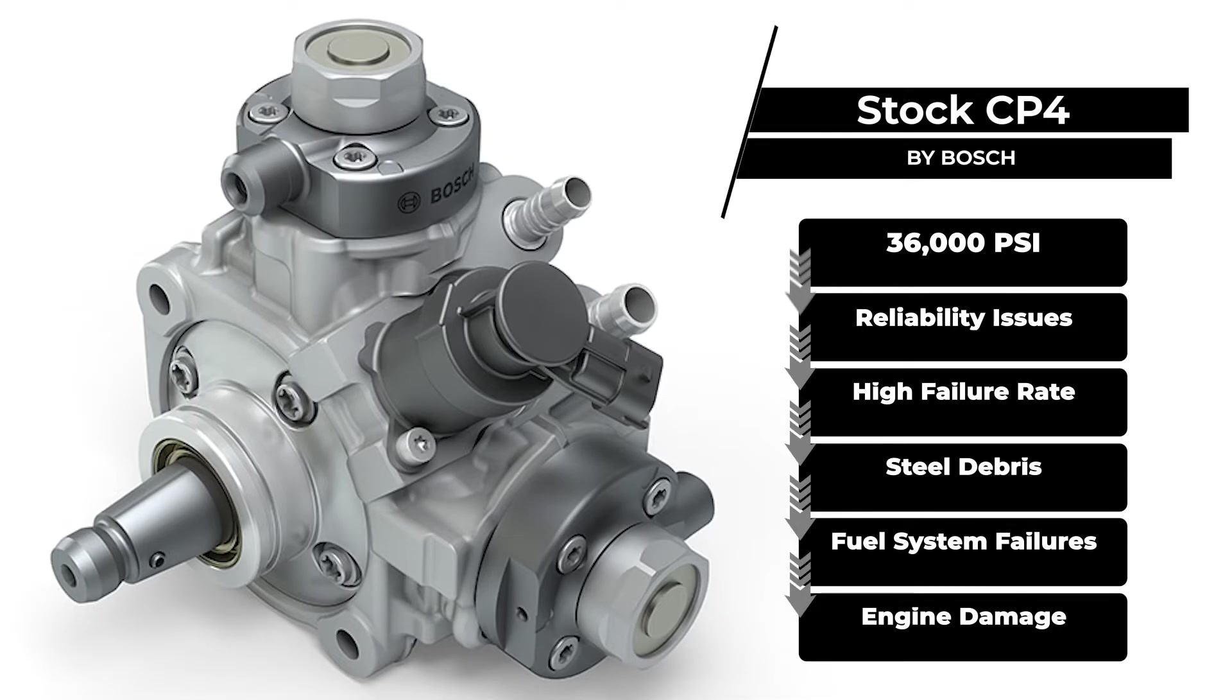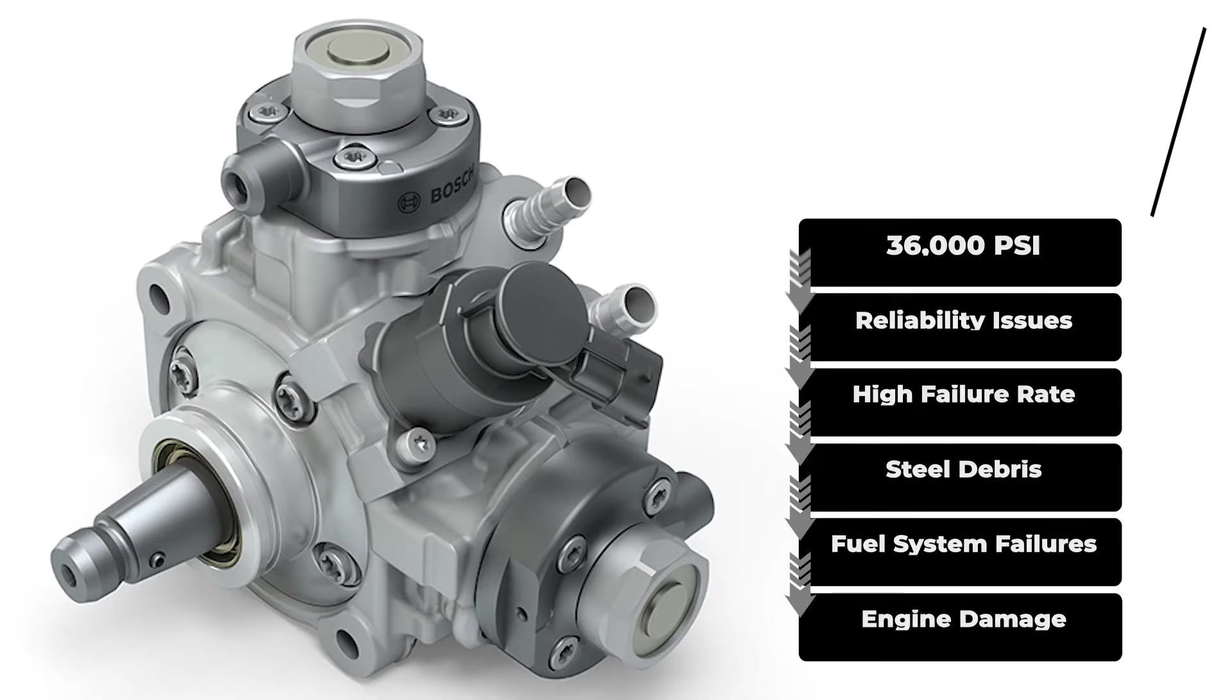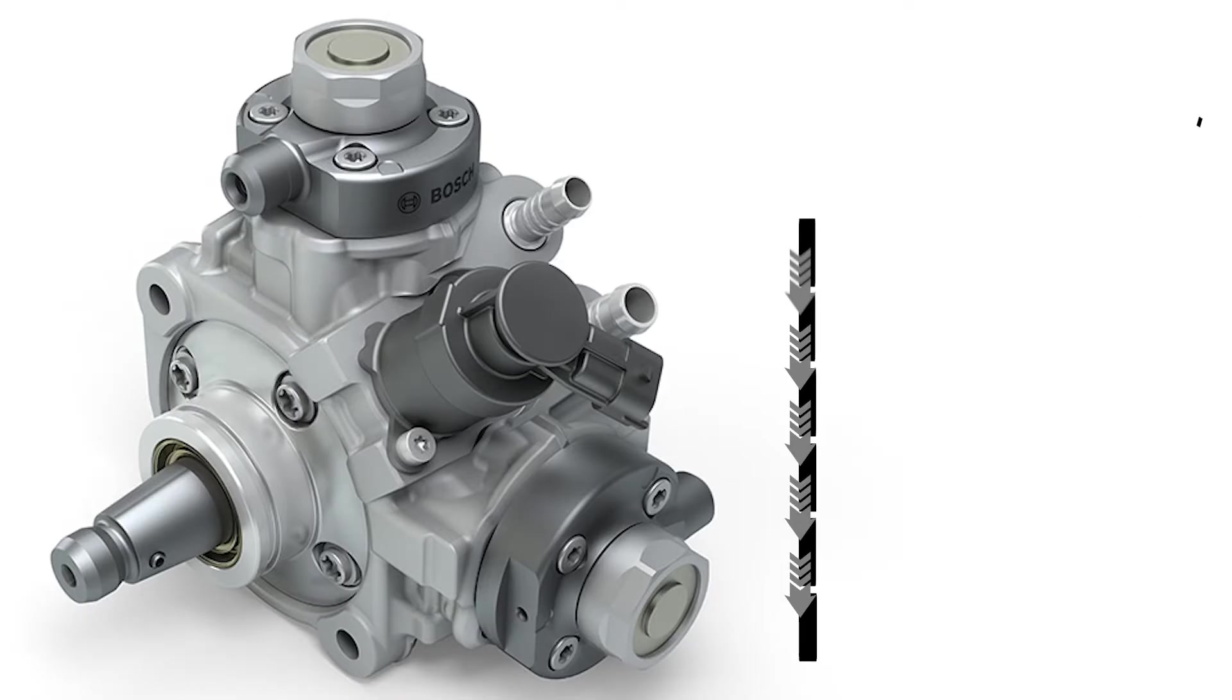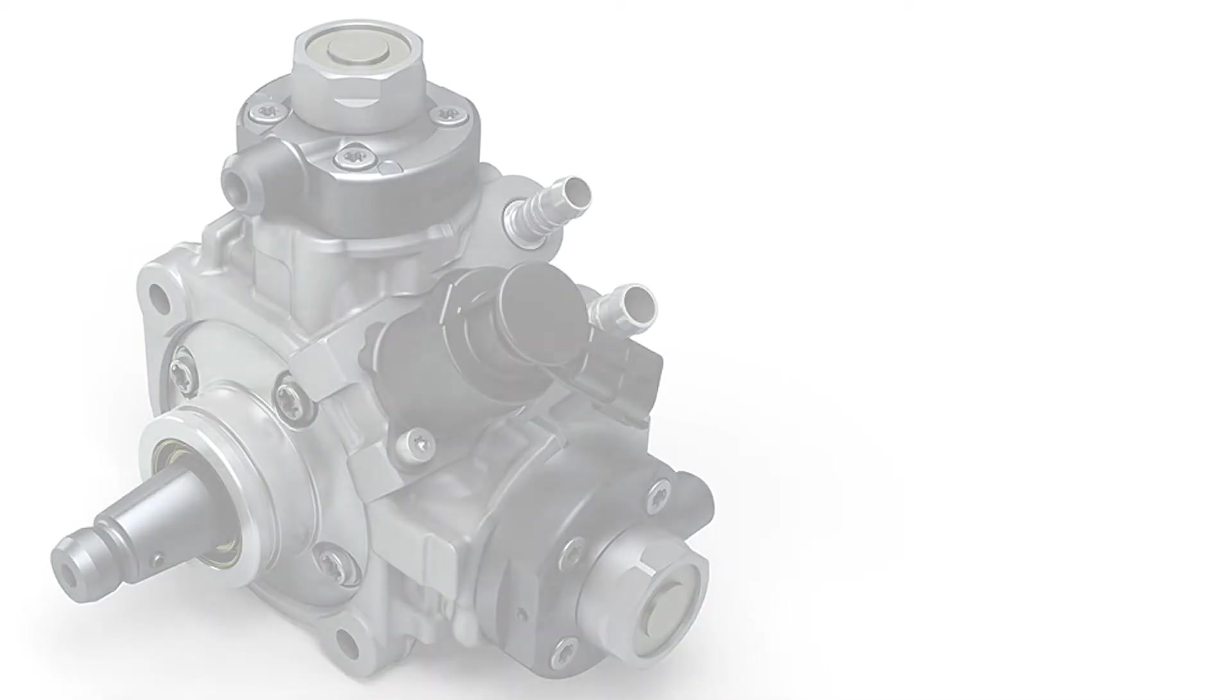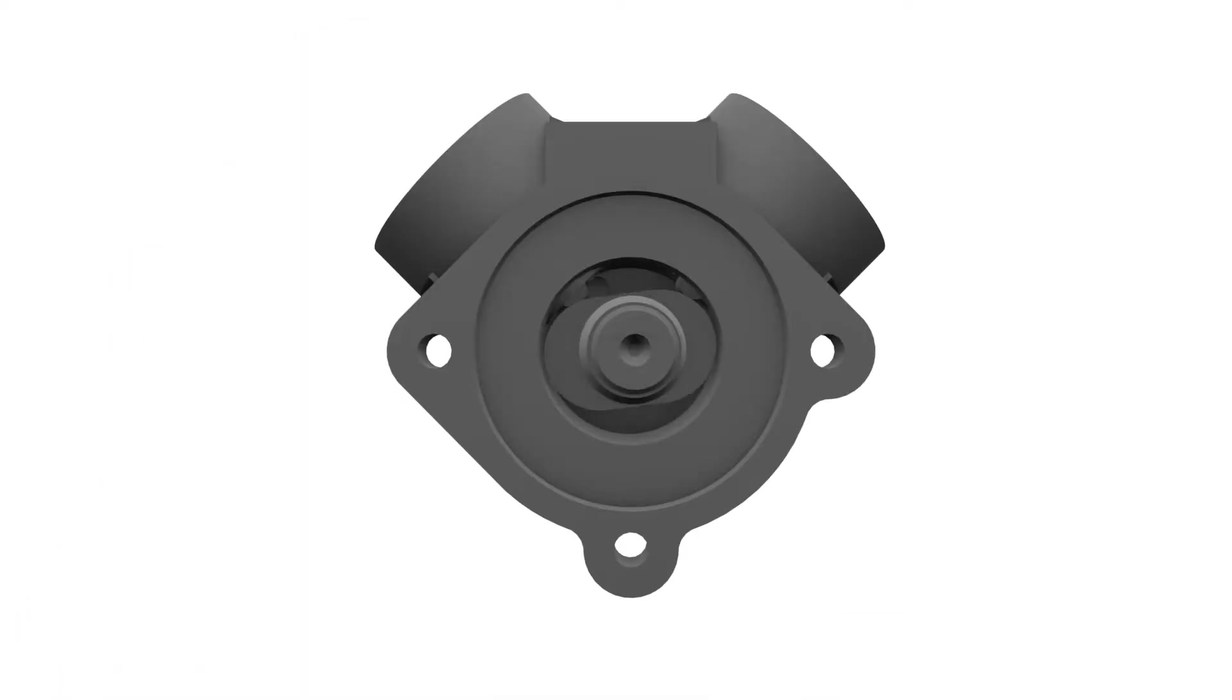This well-documented issue has caused significant concern about fuel system reliability among vehicle owners, mechanics, and fleet managers.